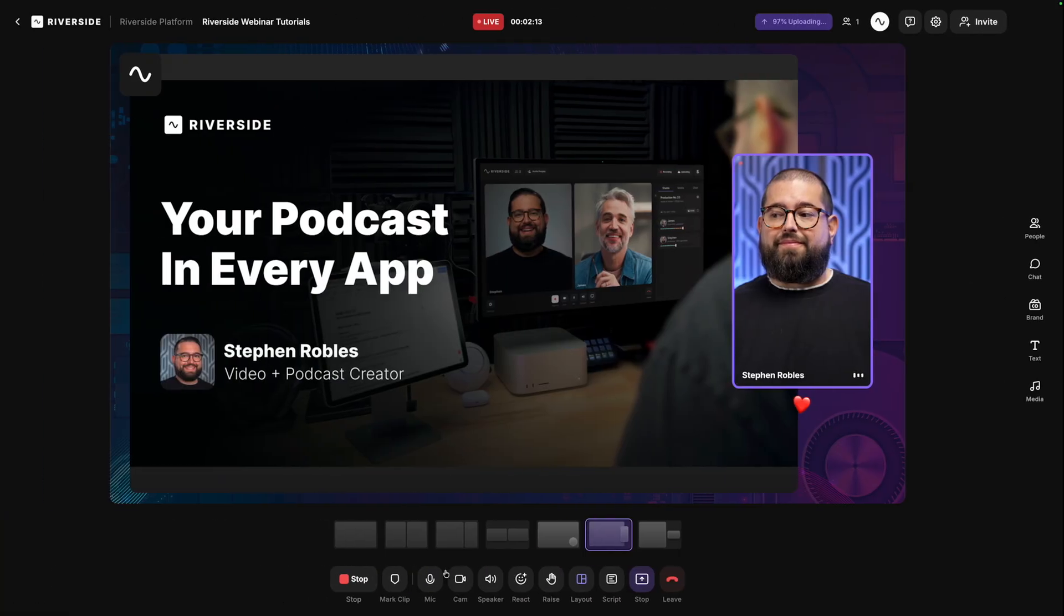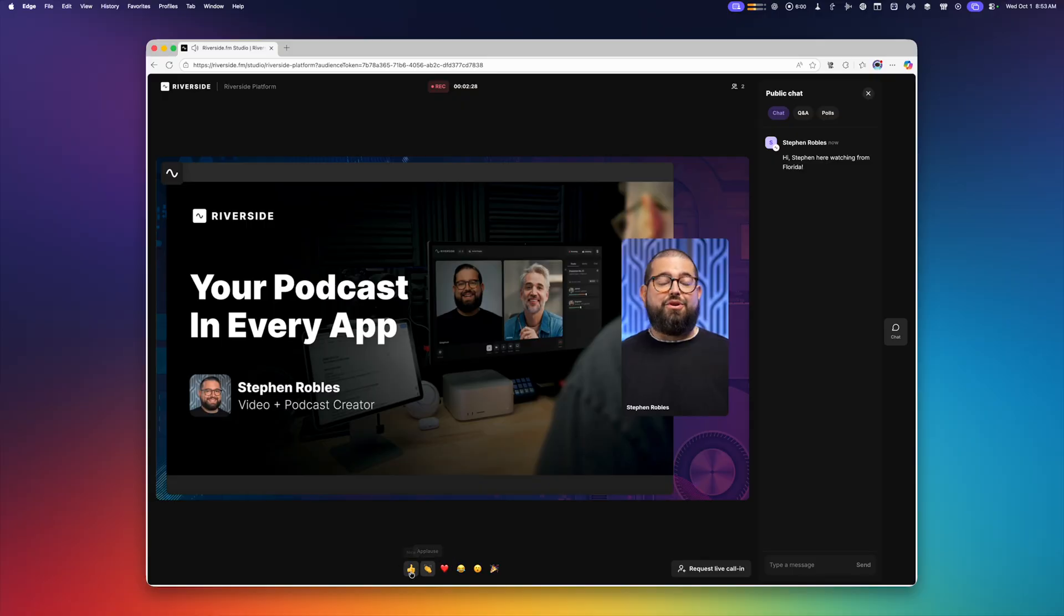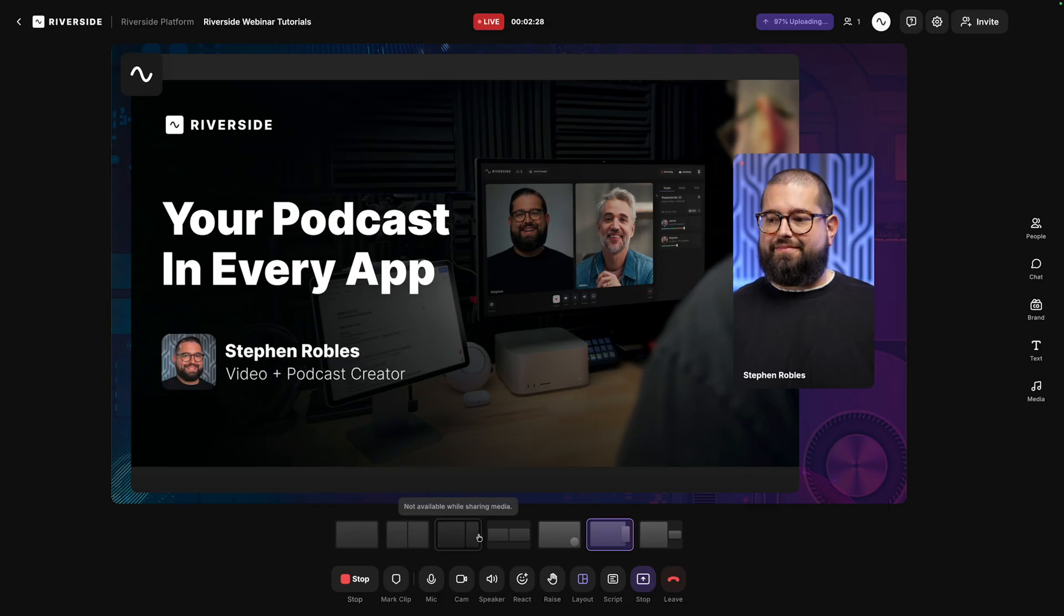Then when audience members react, like clicking a heart, both you as the host and other people watching will see that reaction in the corner.